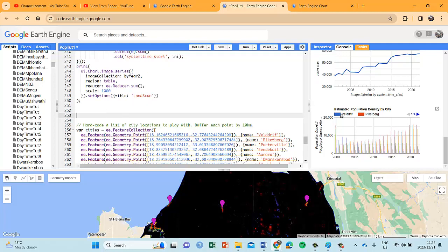We still continue our work on population images — we've got a couple more to go on population before we say farewell to that and start our journey with a new data set. I really appreciate you being with me on this journey and I look forward to having you on board for the continuation. Please remember to subscribe, like and share, and stay tuned — I will see you on the other side.